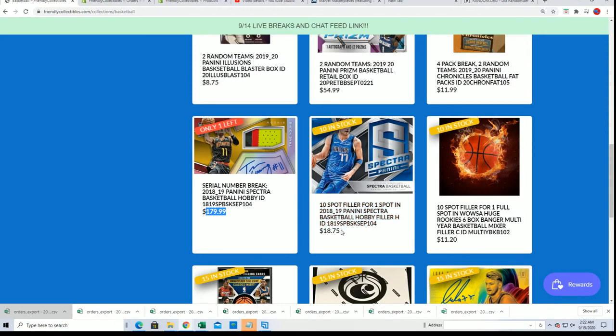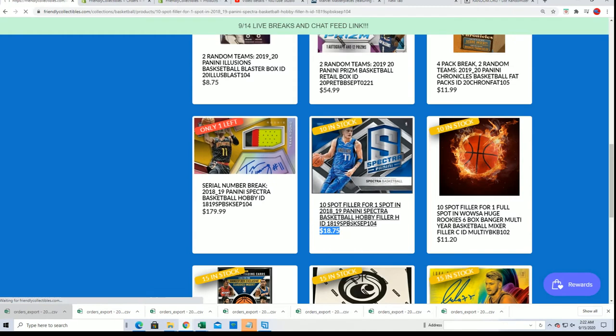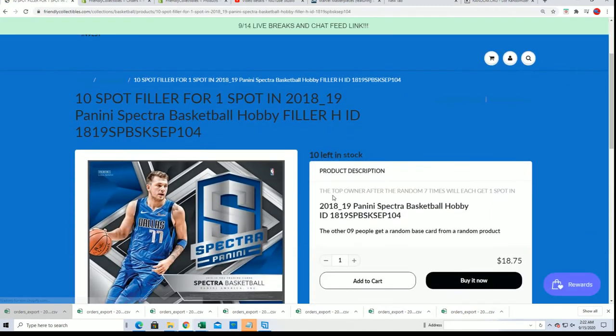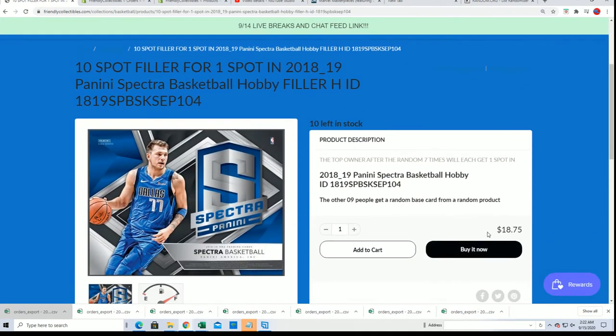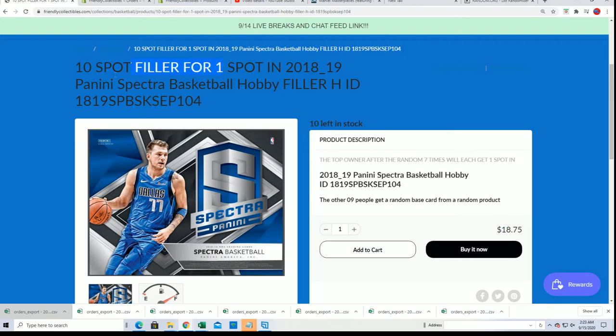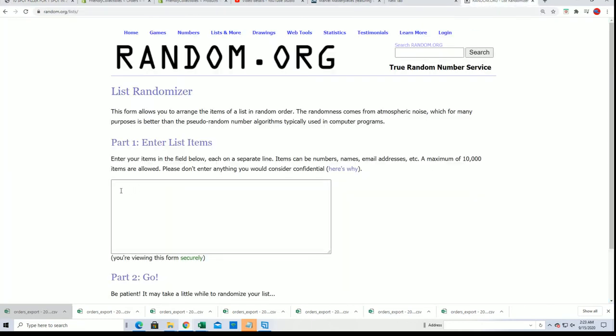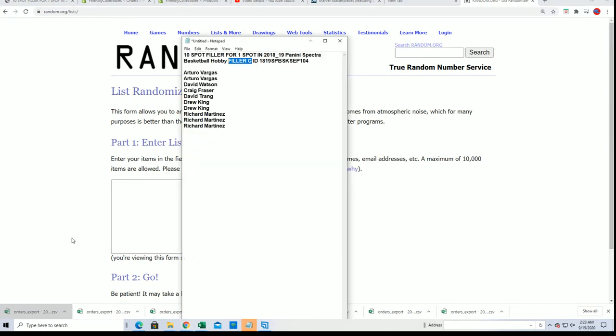We're going to run Filler G, and it's the same thing you see here in Filler H. So it's a chance to get into the break for $18.75. One person will win. Let's find out our winner right now. Good luck. One person gets in for that price.